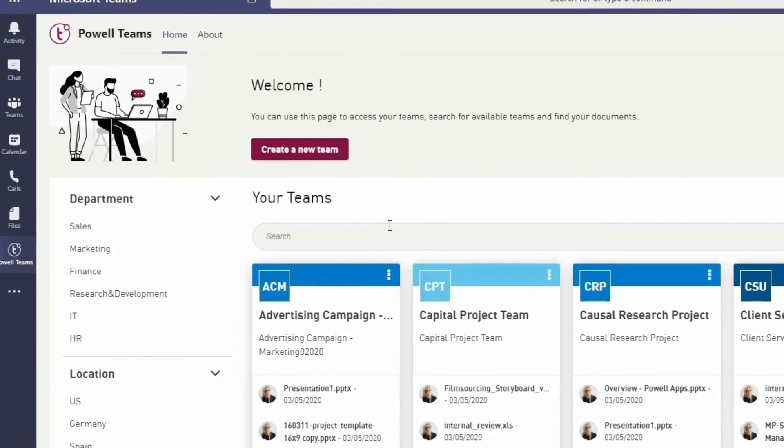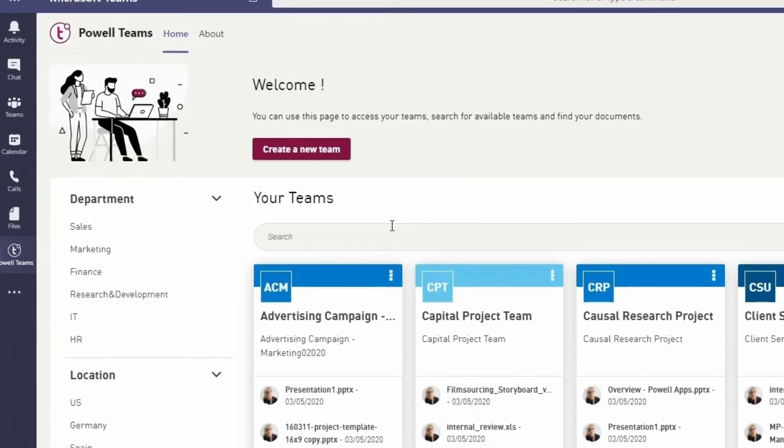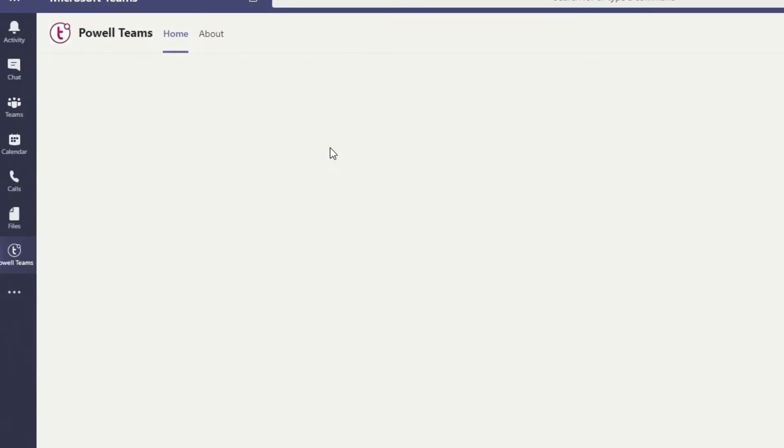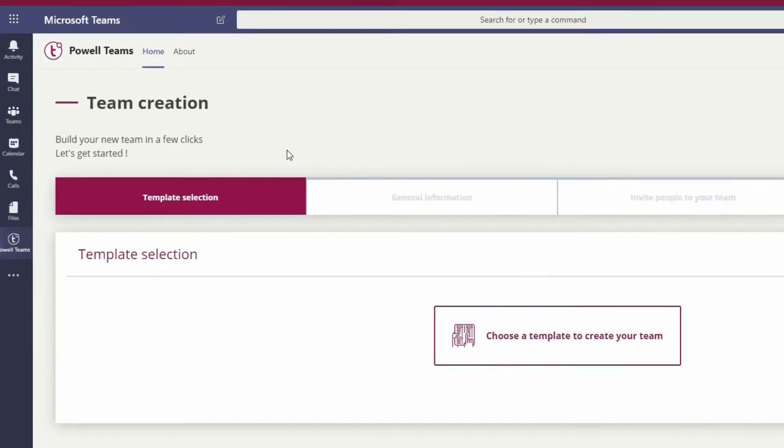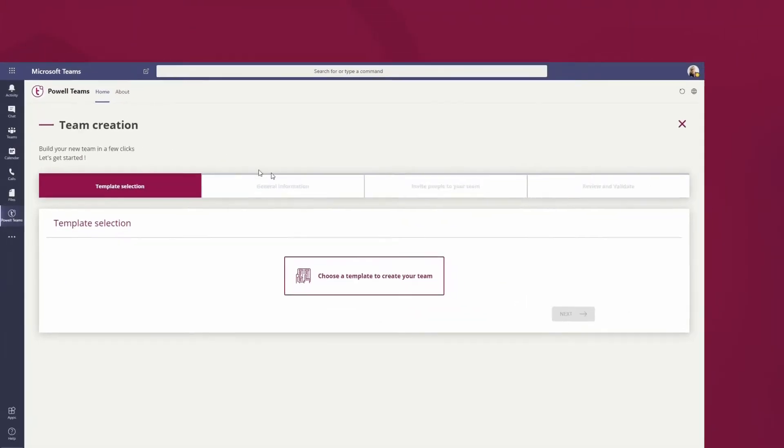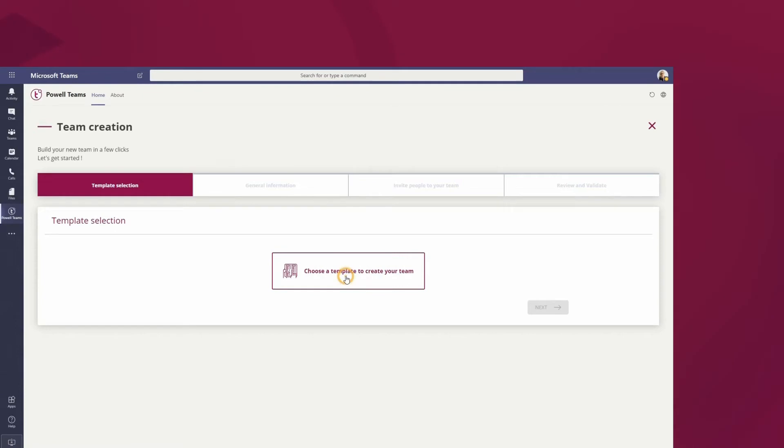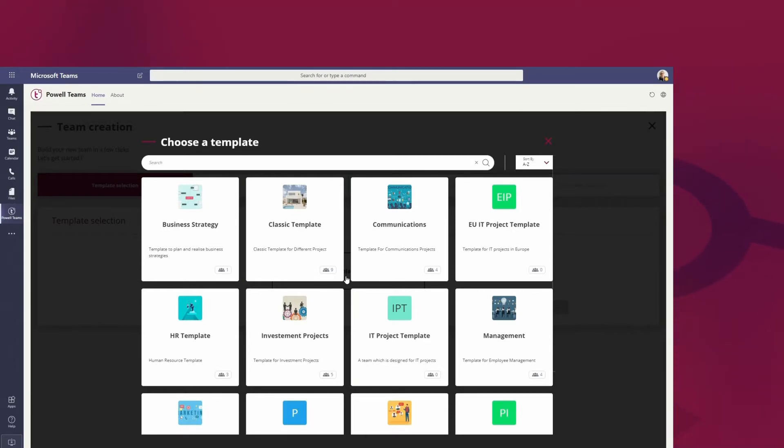You are a project manager and need to create a team for a customer project. You only have to click on create a new team. Then you'll have to choose the templates for your use case. I only see the templates that I can use based on my user profile. For now, I'm going to use the IT project template.